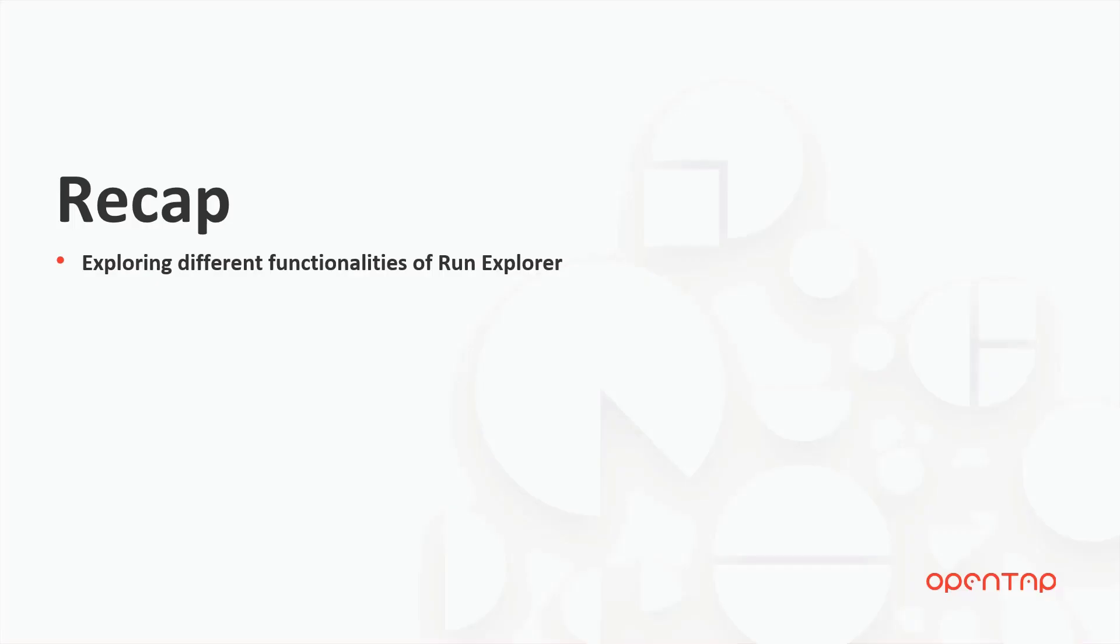We have explored different functionalities of Run Explorer in this video. Hope you enjoy and I will see you in the next video.